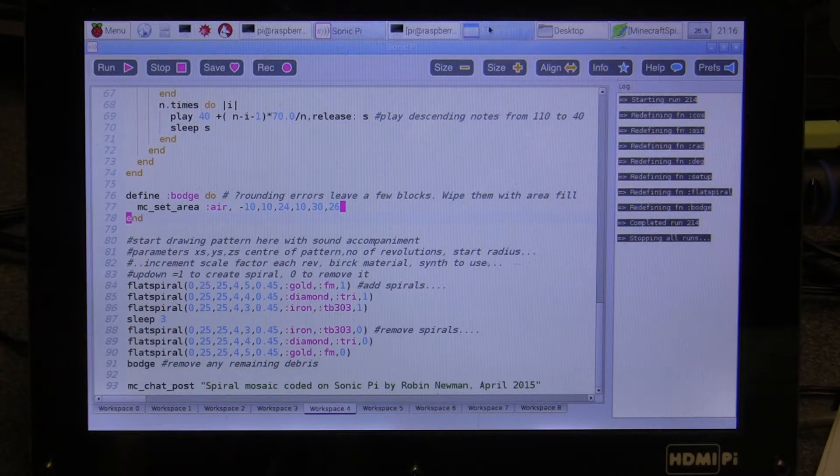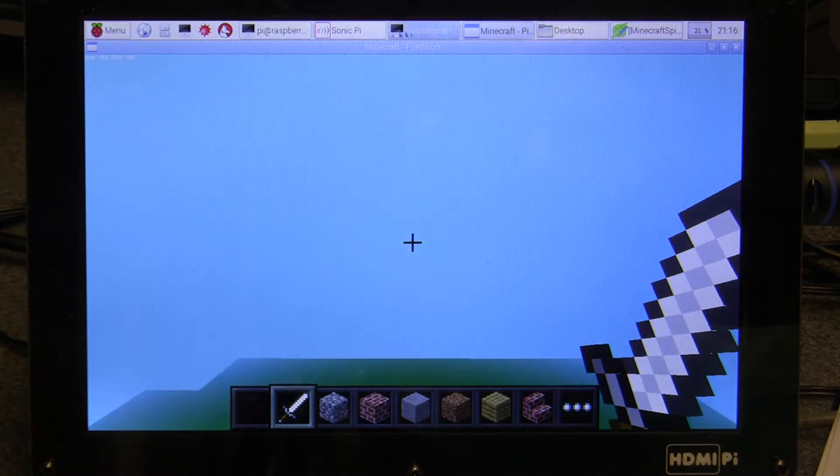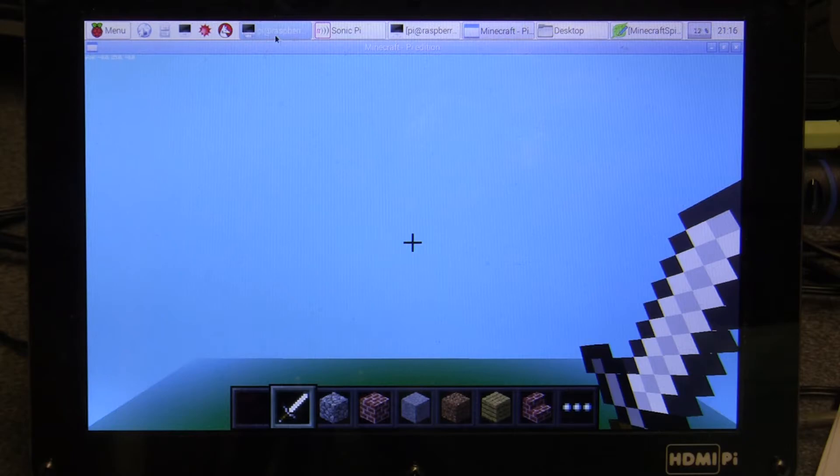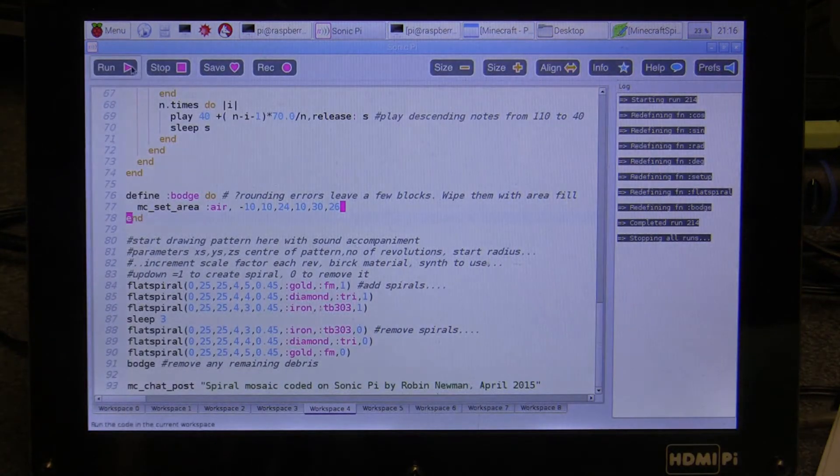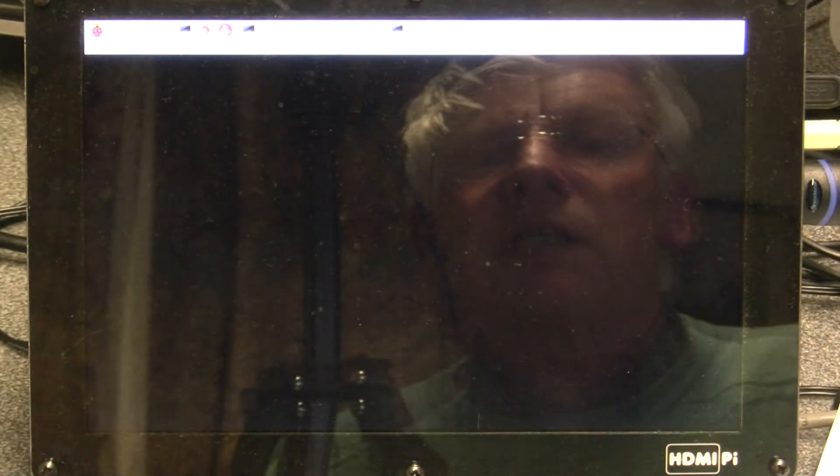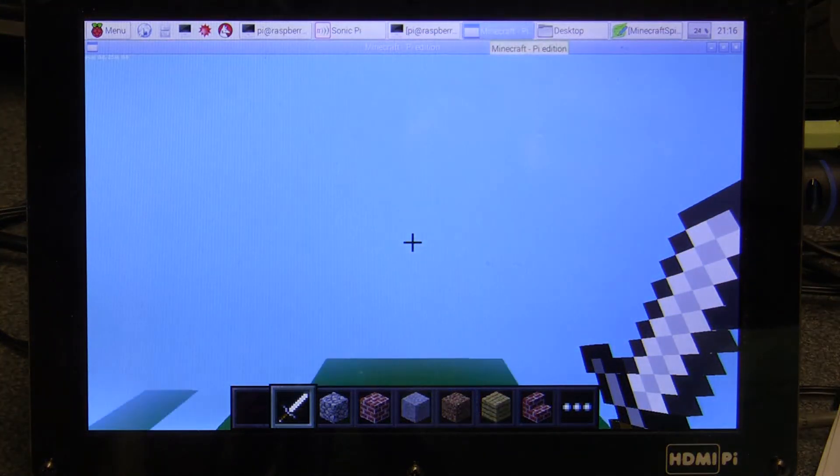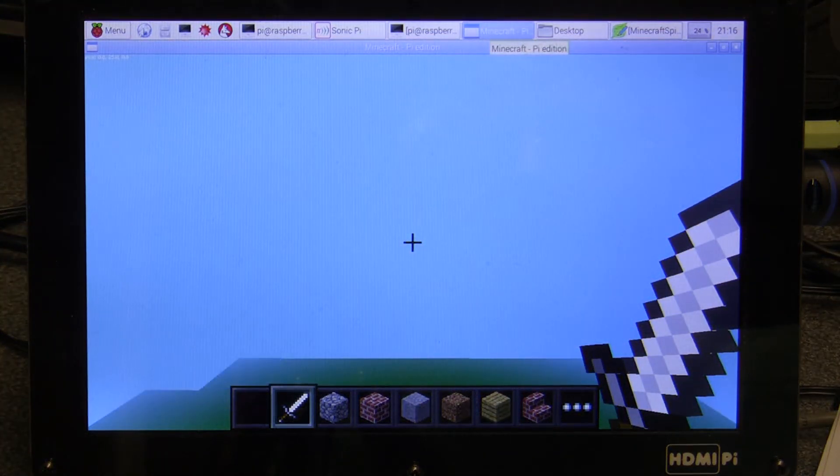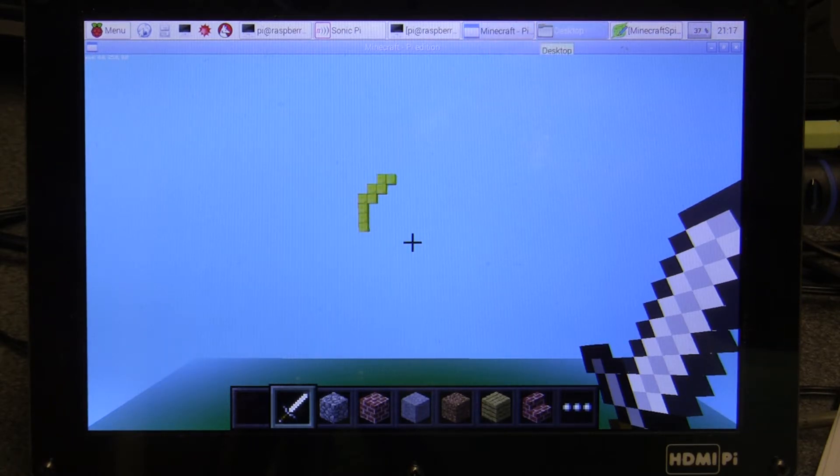Then I'm going to switch to the Minecraft world which is just running here already. I'll switch back to Sonic Pi, start the program running, switch to Minecraft. It's just initializing Minecraft, making sure that the world is set up. There's the grass being drawn at the bottom and here goes the first spiral.